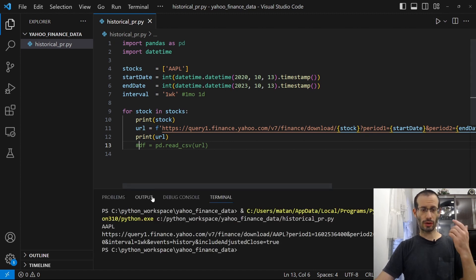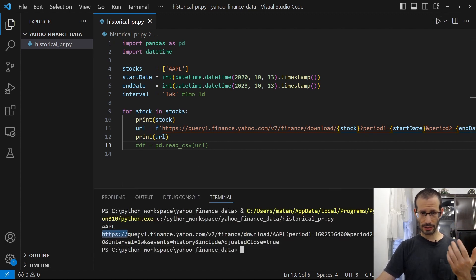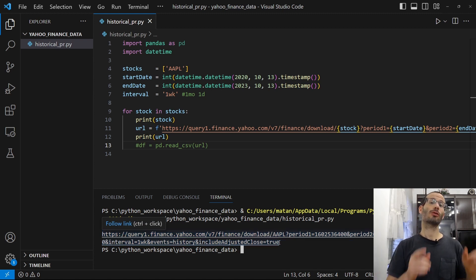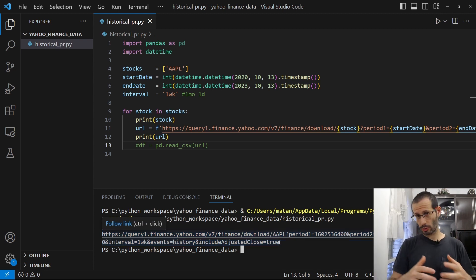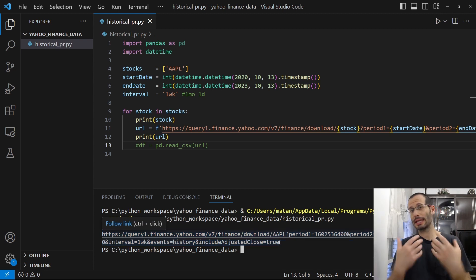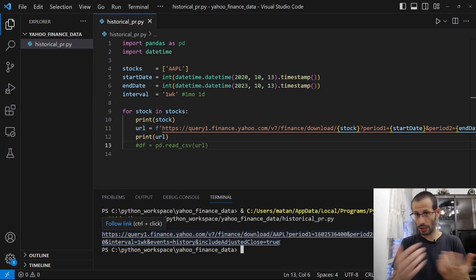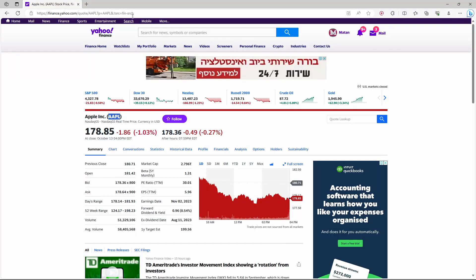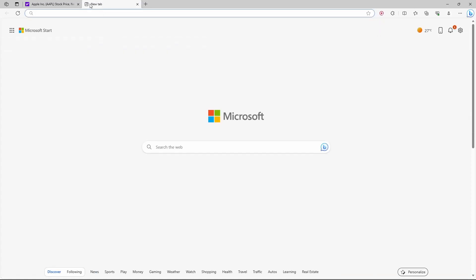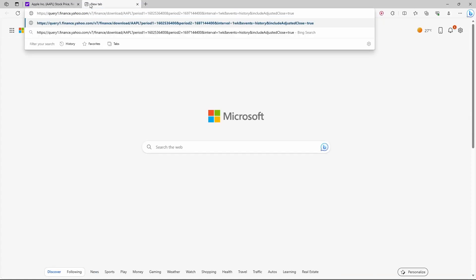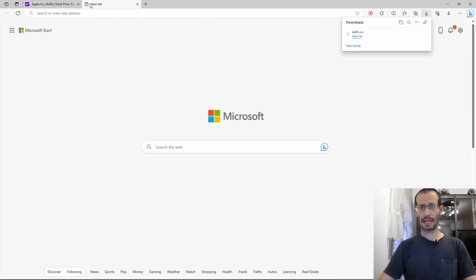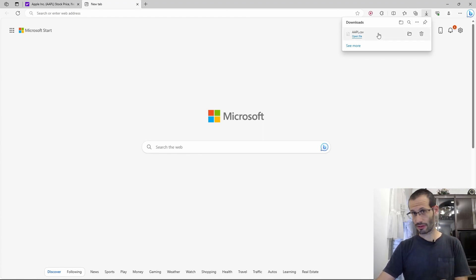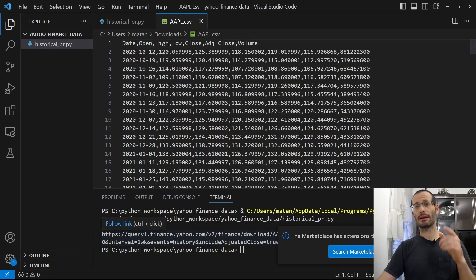So for Apple, this is the URL that we get. Let's copy it and let's paste it to the browser so we can see the actual data that we're going to work with. And as you can see, we got a CSV file. Let's open the CSV file. And here it is. Here is how it looks like.